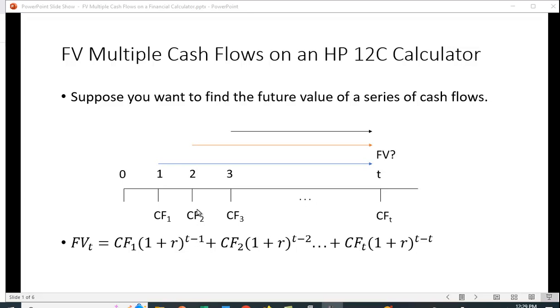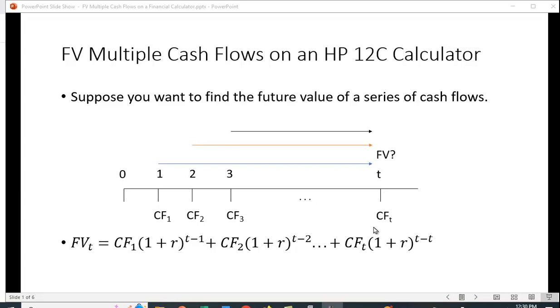Cash flow in year 2 grows by t minus 2 periods, etc. The last cash flow grows by t minus t periods. That's t minus t equals 0, and anything raised to the 0 power is 1. Essentially we're saying as soon as you make that last deposit, let's add up what's in our account.